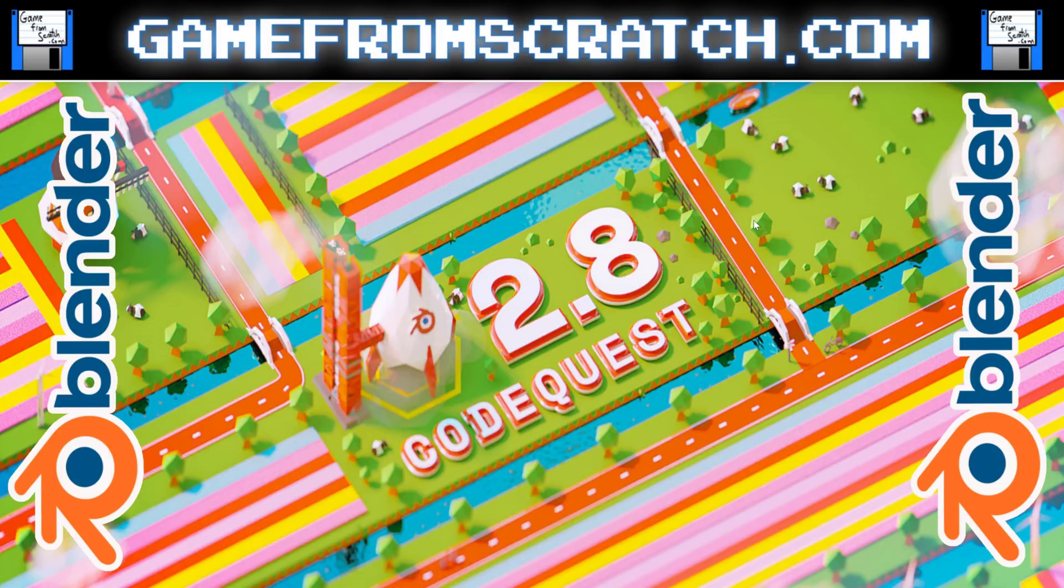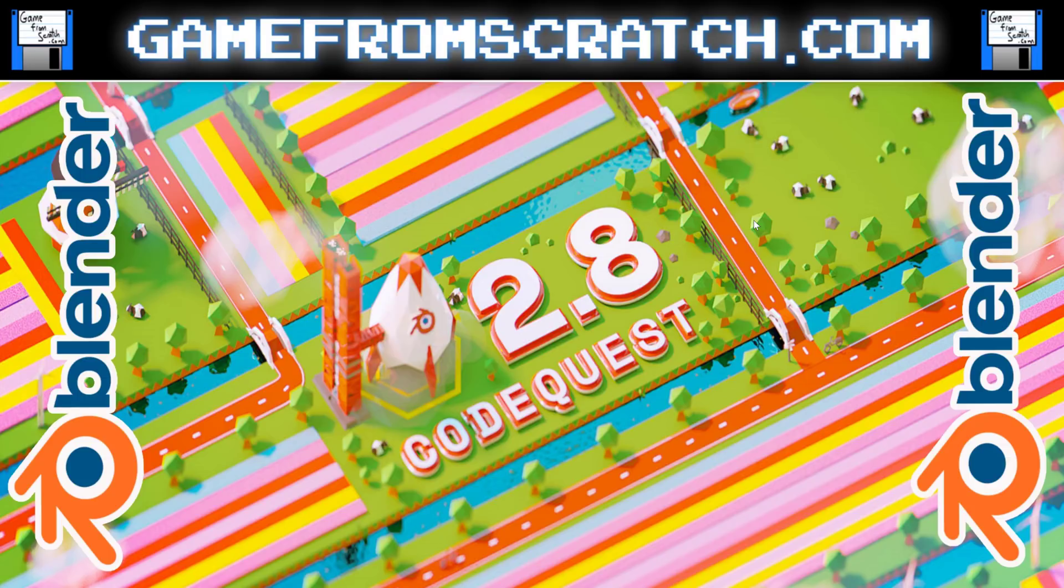Hello, it's Mike here at Game From Scratch, and today I'm going to talk about the Blender 2.8 CodeQuest. What exactly is that? Well, in a nutshell, it's a fundraiser. And normally this isn't the kind of thing I talk about here, but two exceptions.